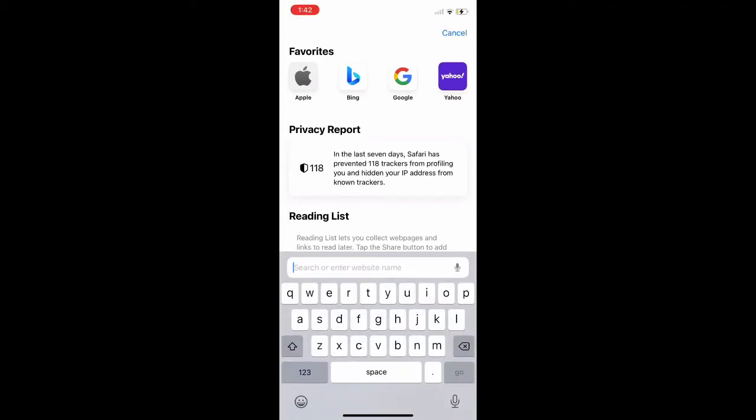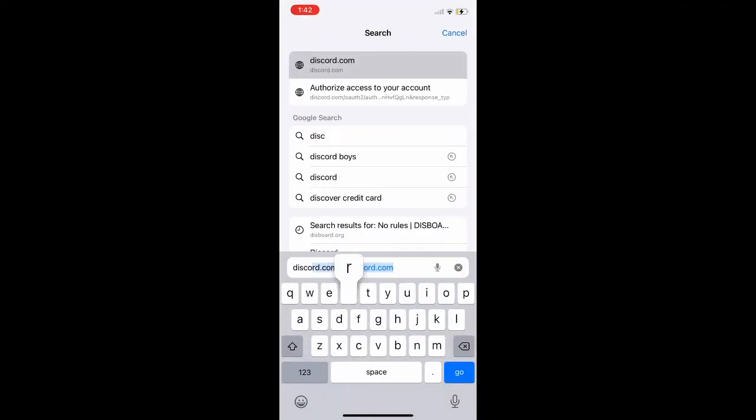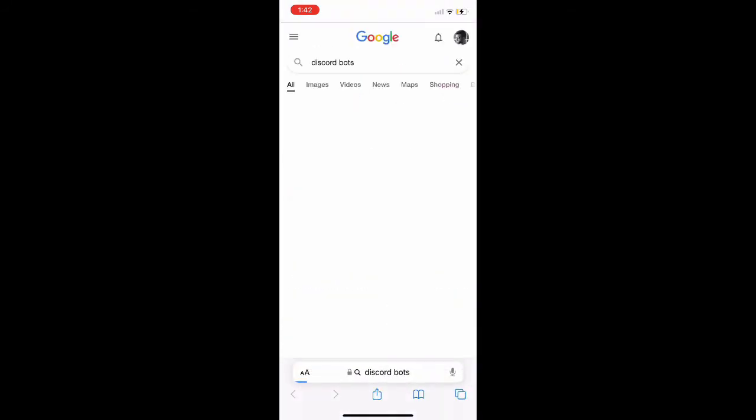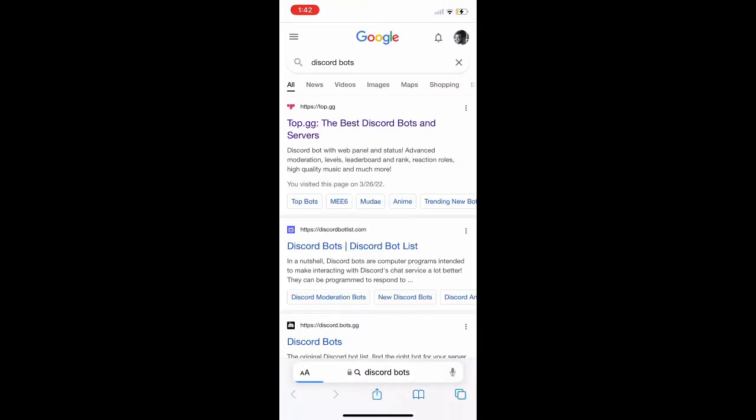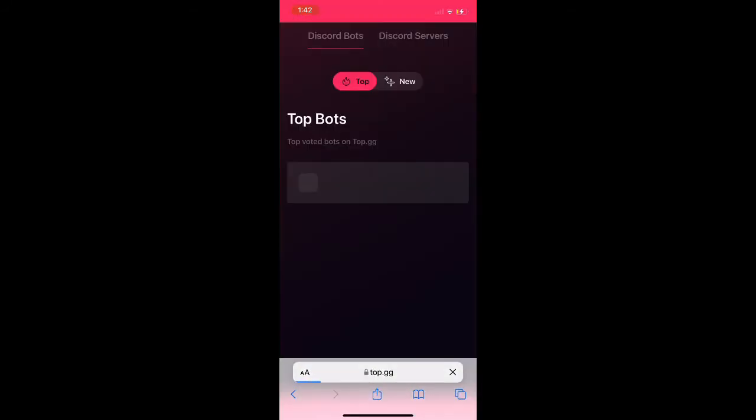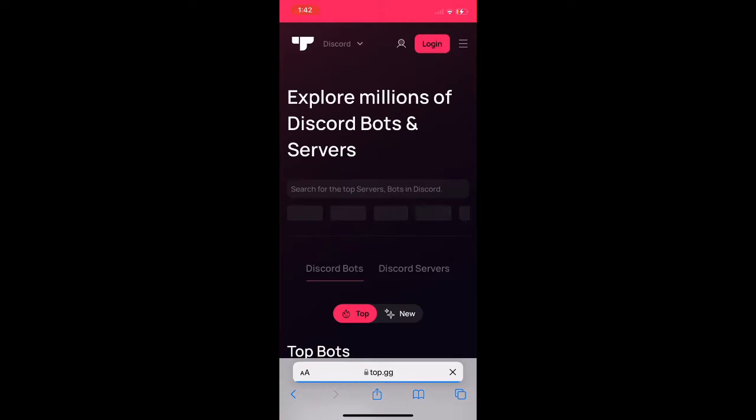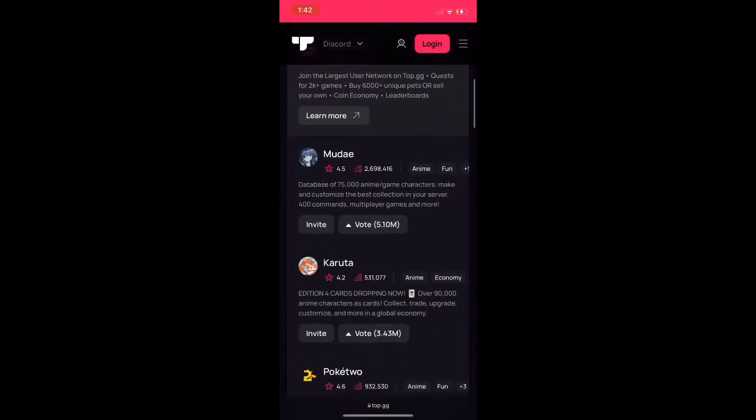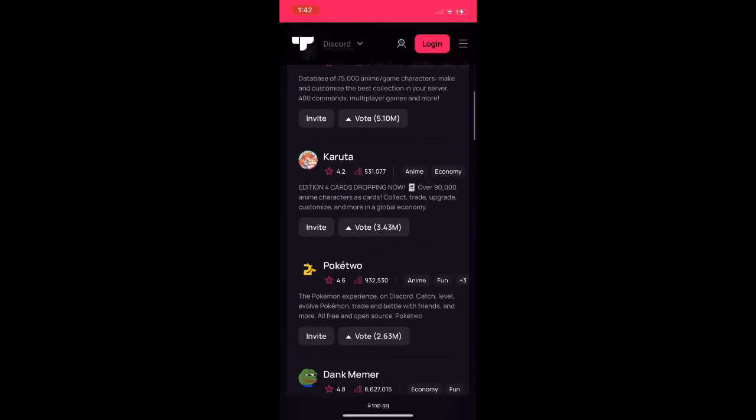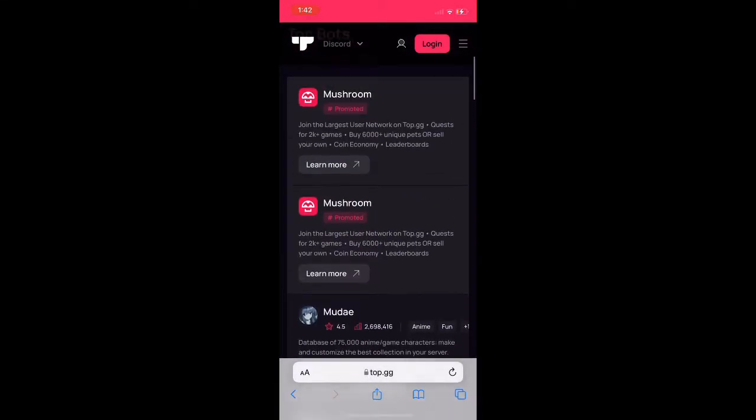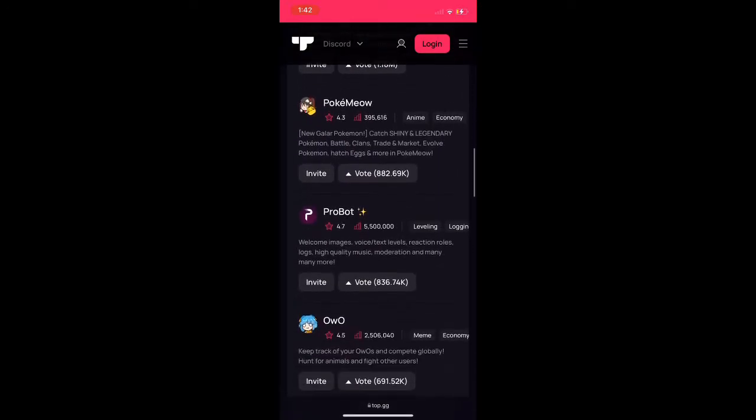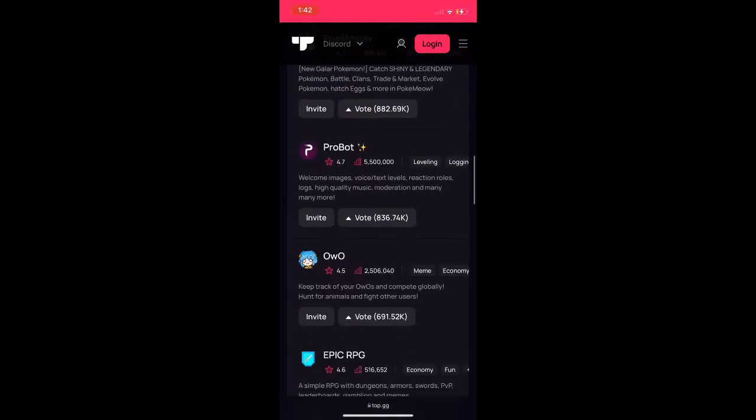Today I'm going to show you how to invite this bot to your server. We're going to look up Discord bots and any of the websites should do because Probot is on any of these. We're going to scroll down and usually it's on the front top page of most websites just because it's pretty famous, it's a well-known bot.